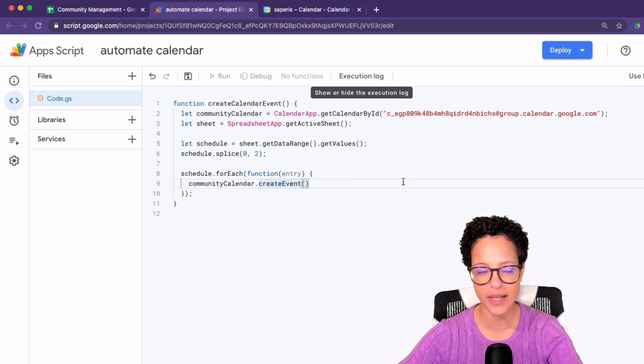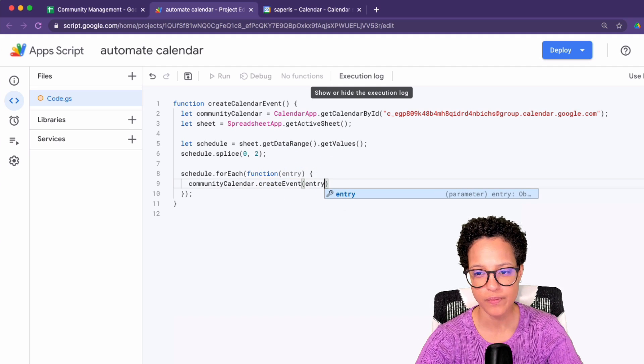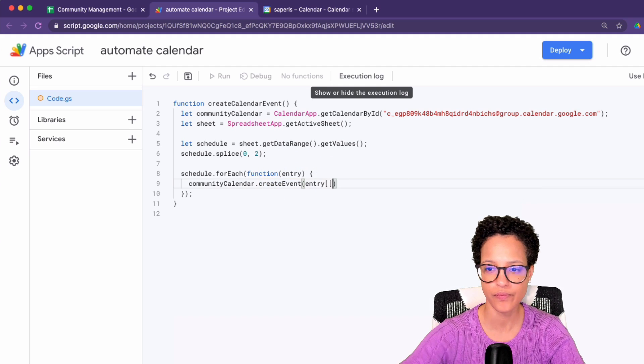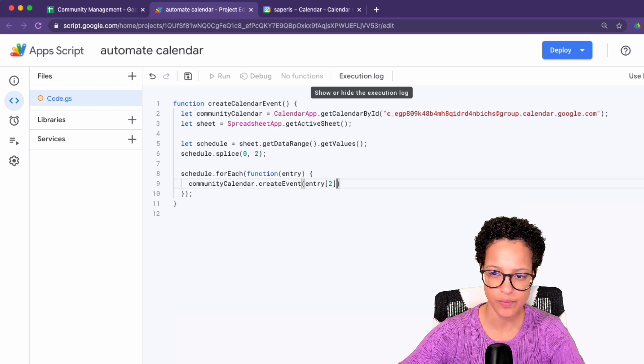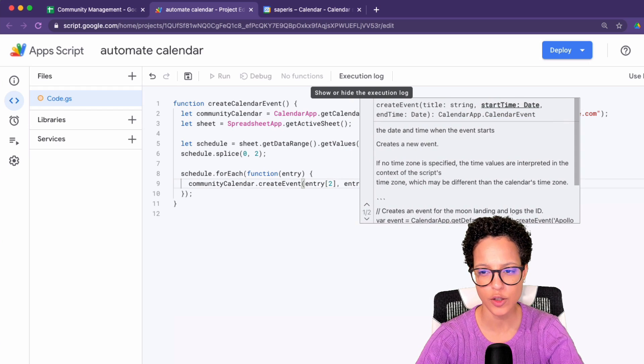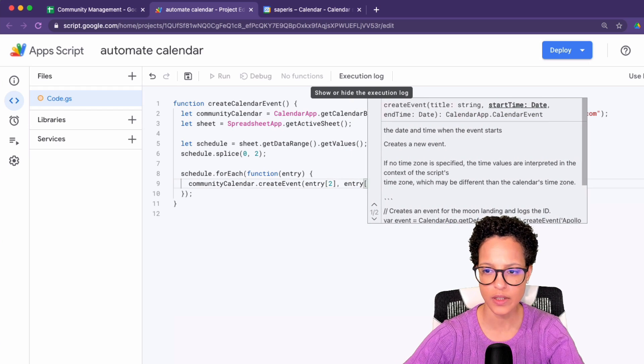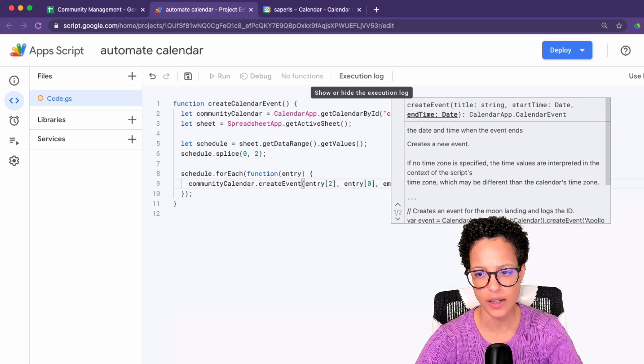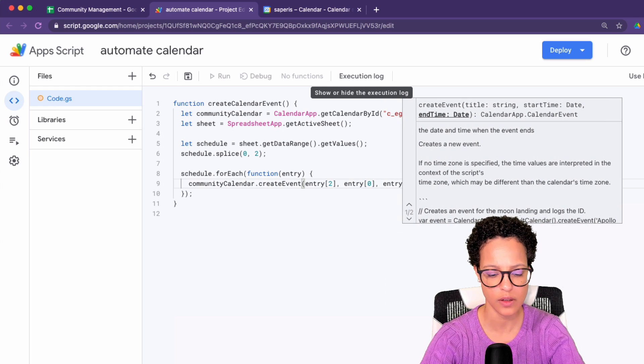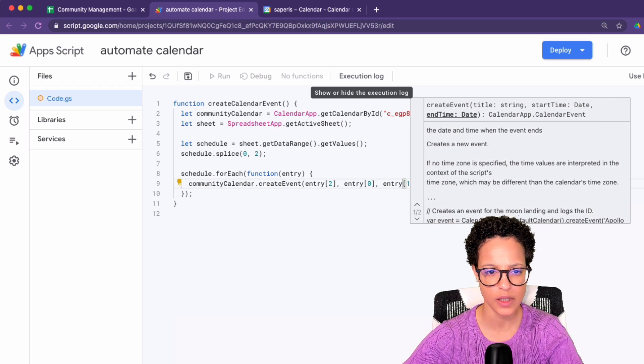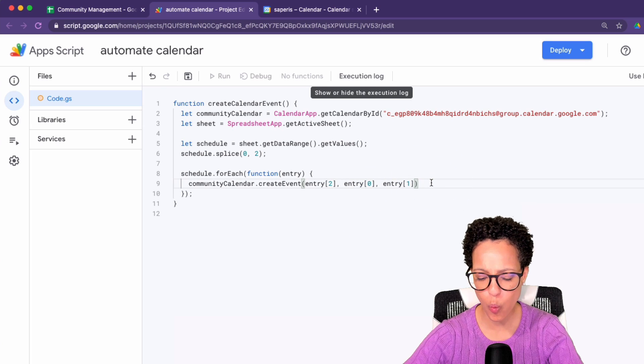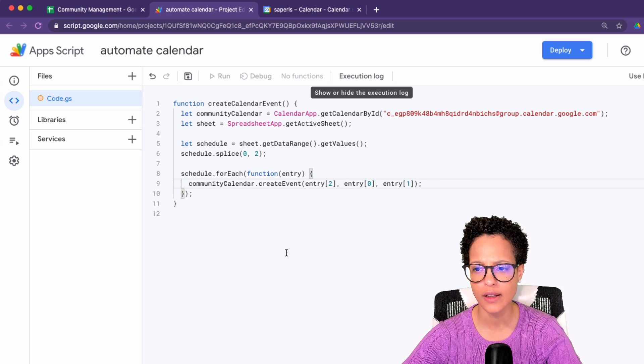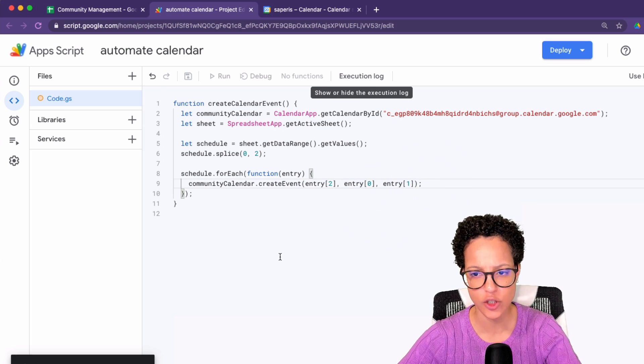Awesome. So let's pass it in: entry two, entry zero and entry one. And if you're asking yourself, what is she writing? Then here is the explanation.